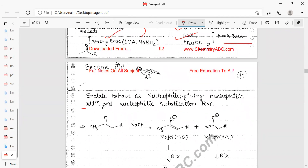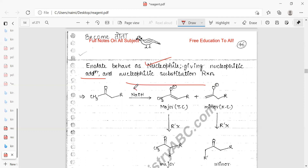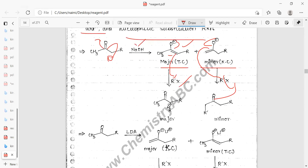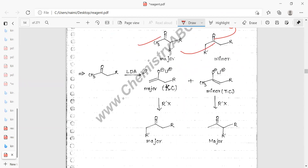Enolates act as nucleophiles, undergoing two types of reactions: nucleophilic addition and nucleophilic substitution. When LDA is added, it abstracts a proton to form a carbanion (enolate). There are two possible products — a major and a minor product. Addition of R–X causes the enolate to attack the electrophile, displacing X⁻ to give the alkylated product.